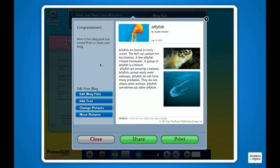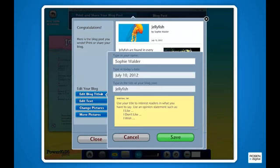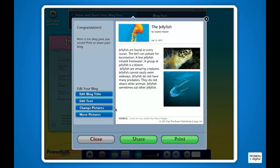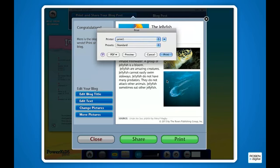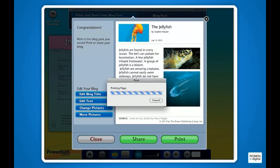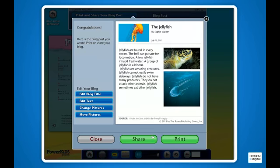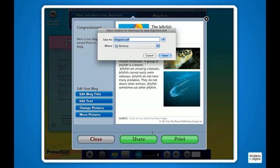Students can easily edit any aspect of their project. Then they can publish their work by printing a hard copy to share with peers or educators, or creating a PDF that can be emailed to educators, friends, or family.